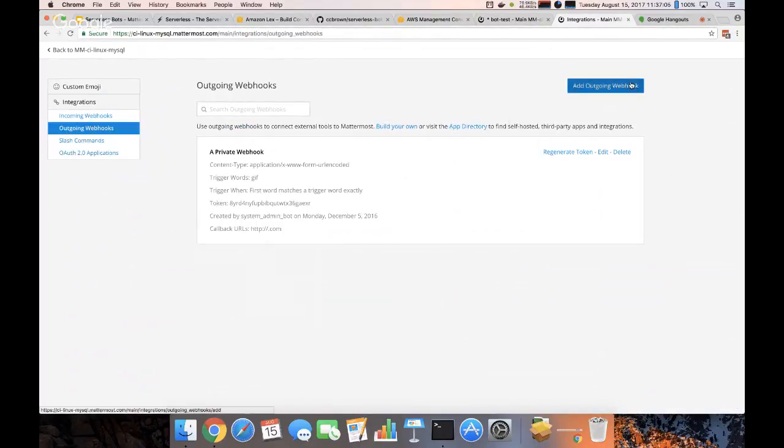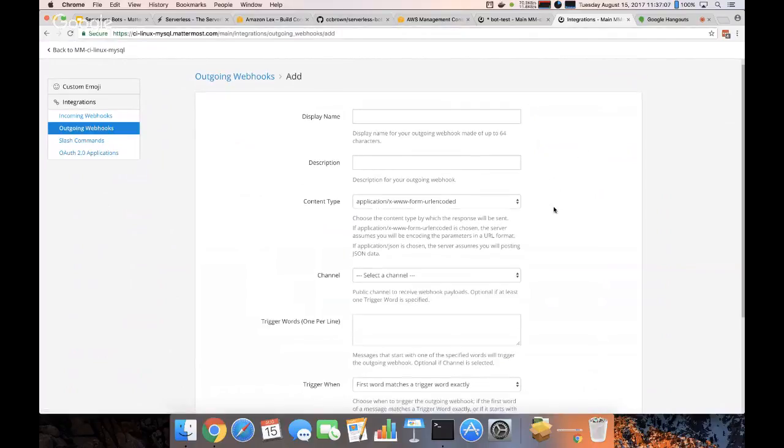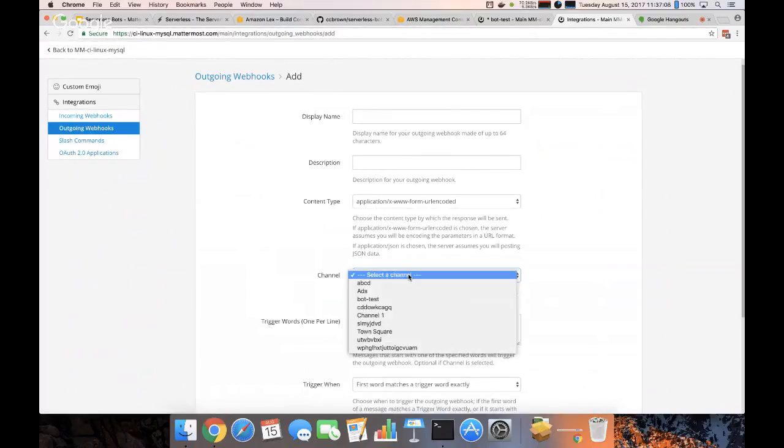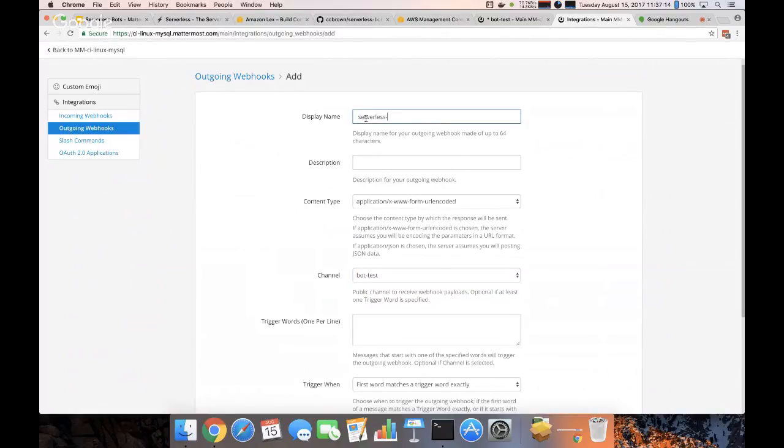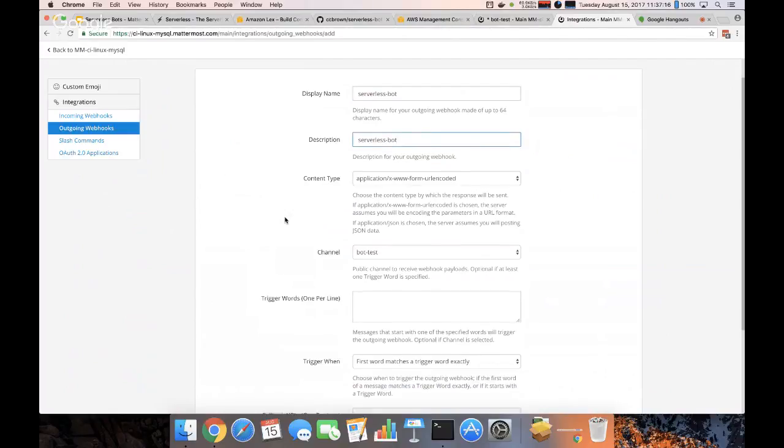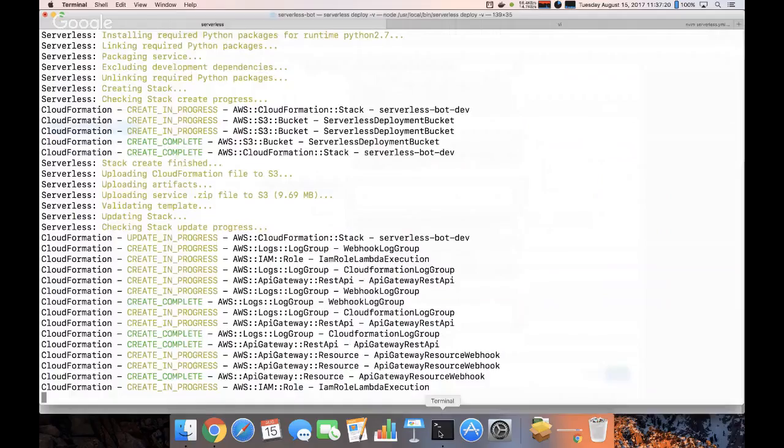It's going to create an outgoing webhook, put it on the bot test channel, name it serverless bot, doesn't need triggers, and I'll give it a callback as soon as this is finished.